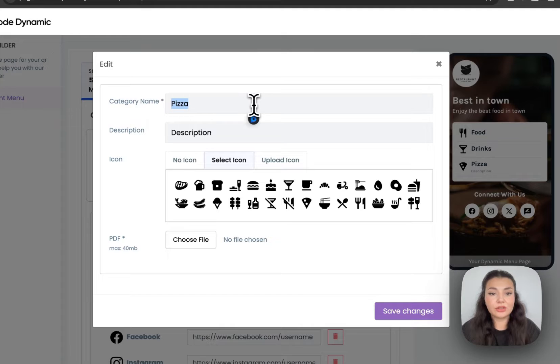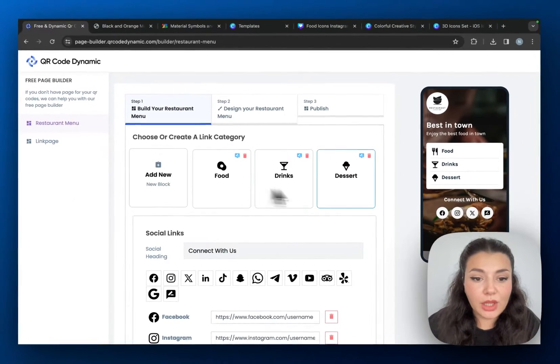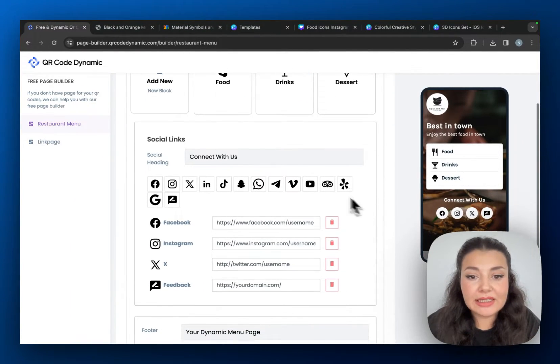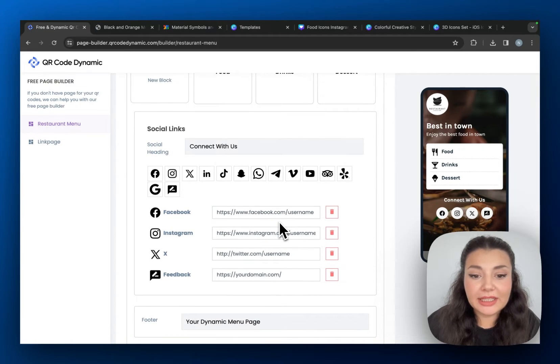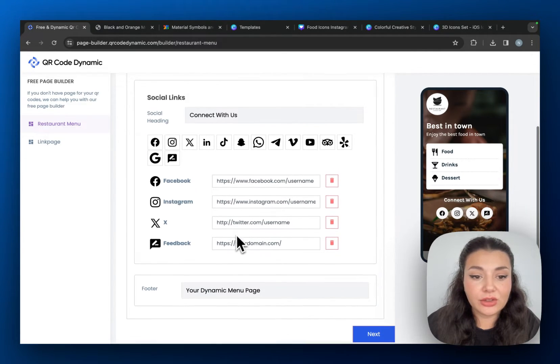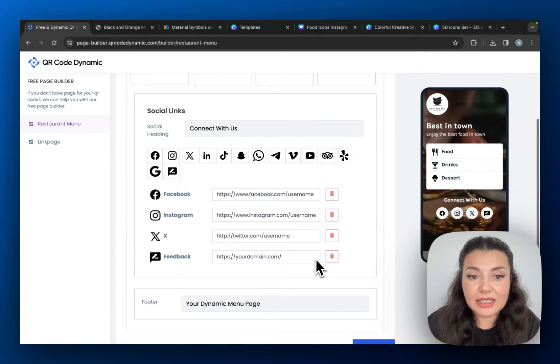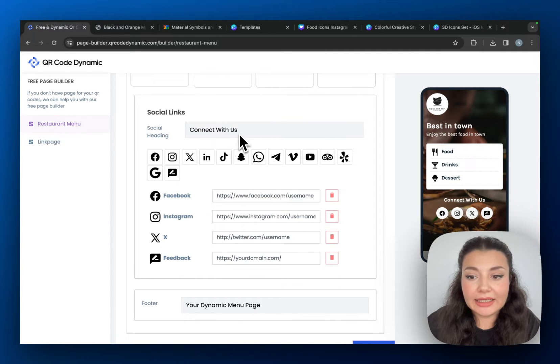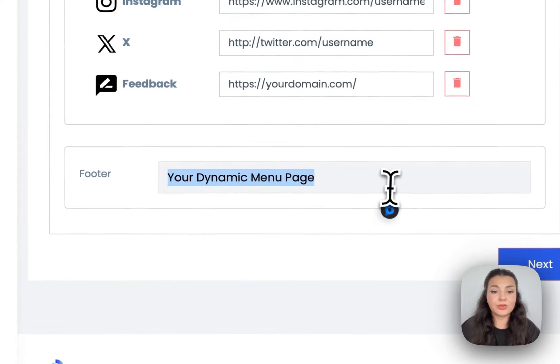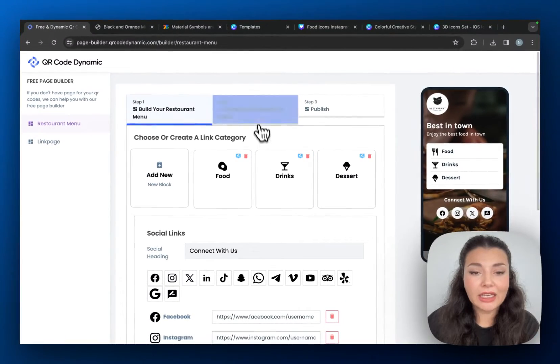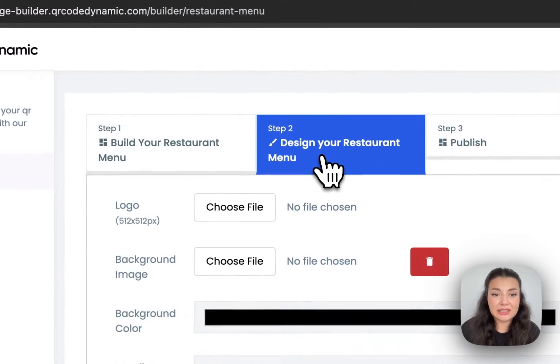Okay, once you're happy with the blocks, scroll down to social links. This is where you can add your social media or your URL to your feedback page as I said. You can change the social heading as well, and then if you want you can change the footer. And then we have the second step which is design.